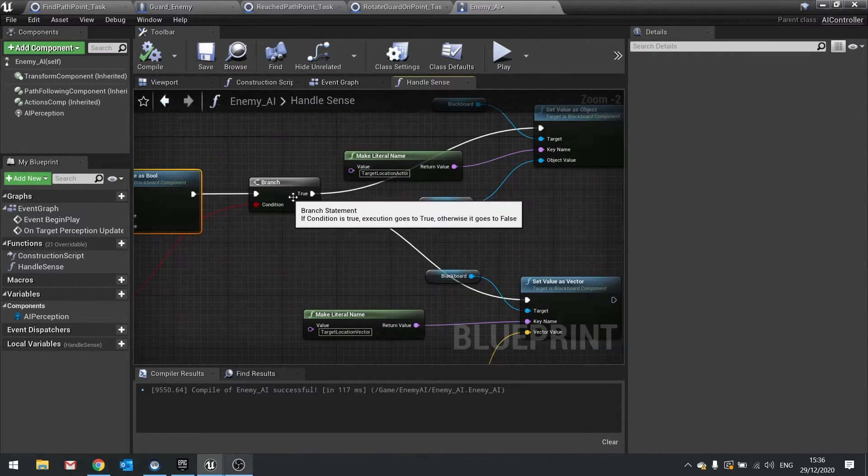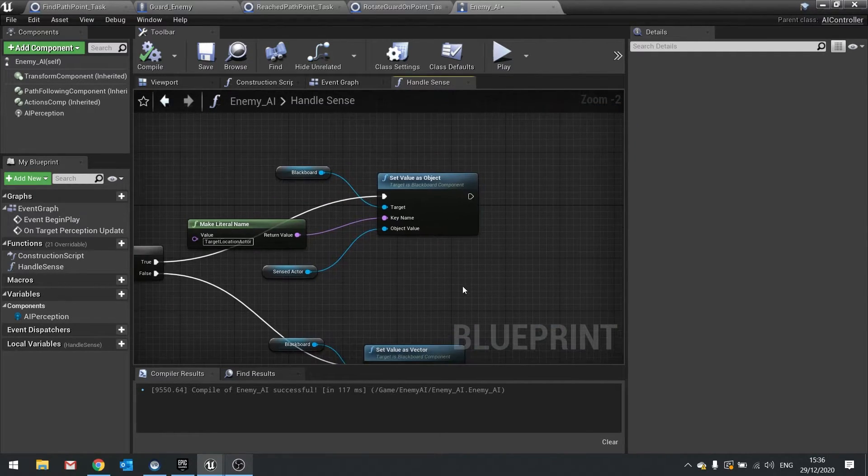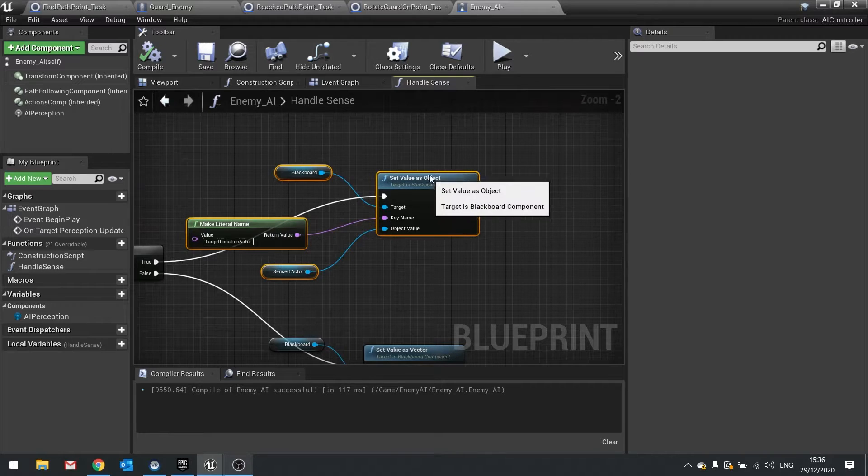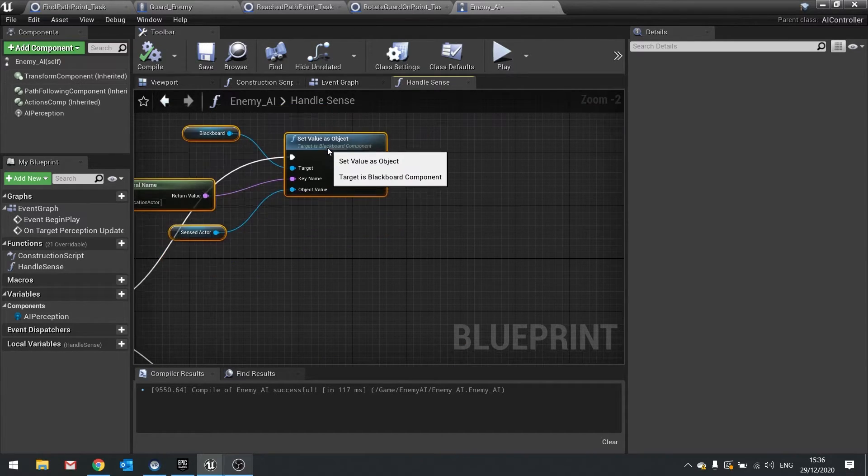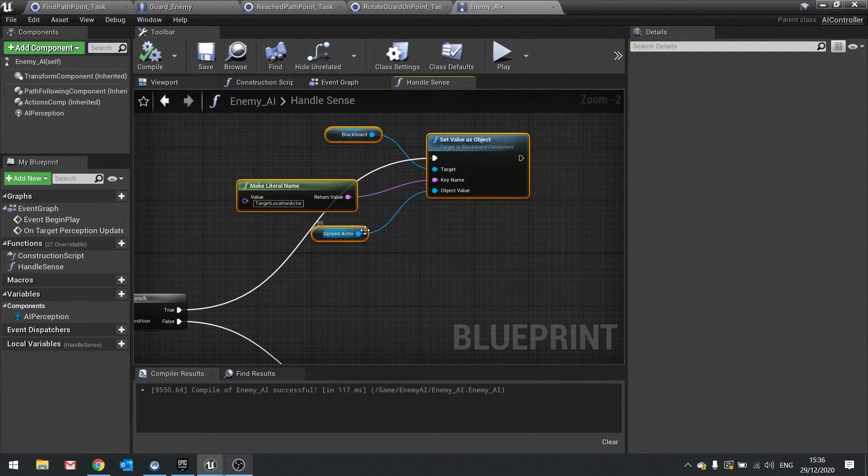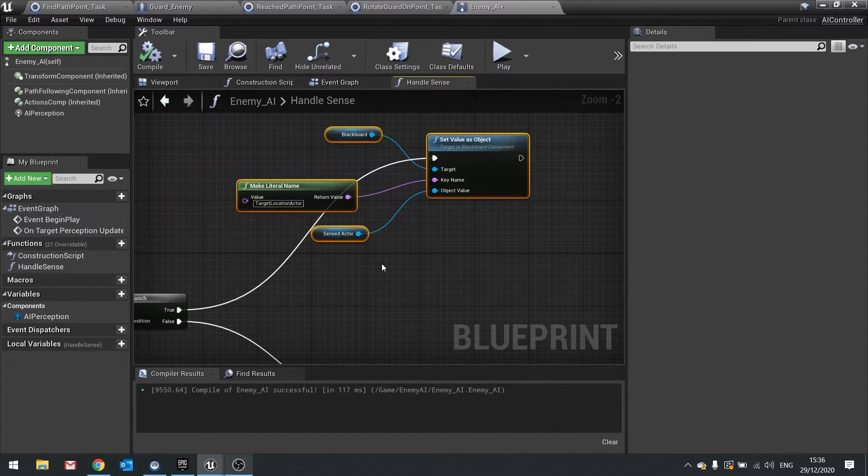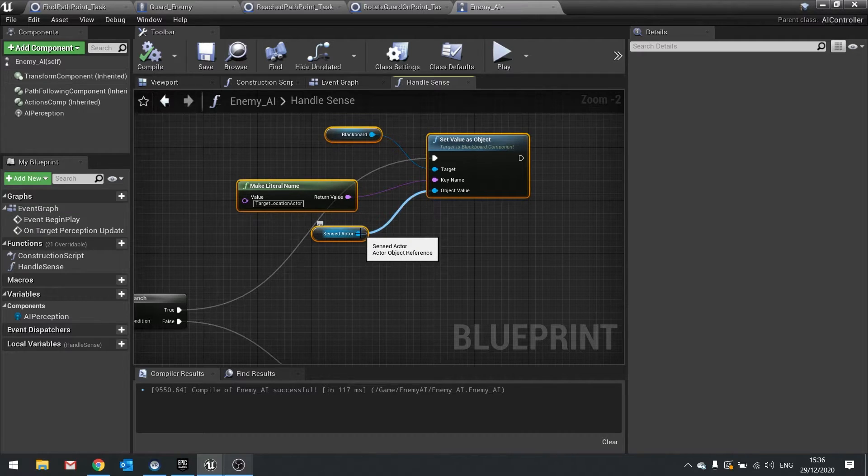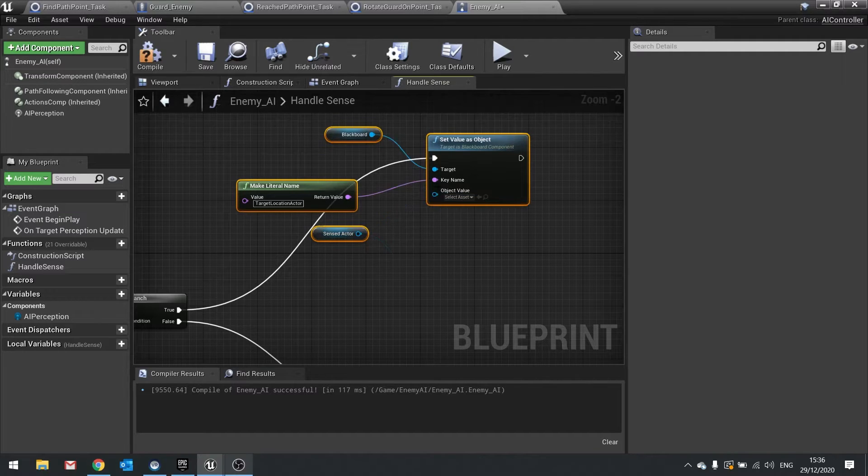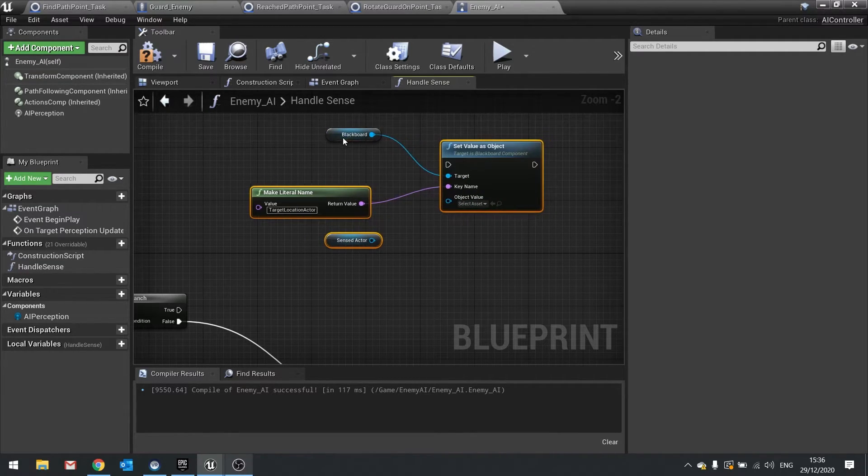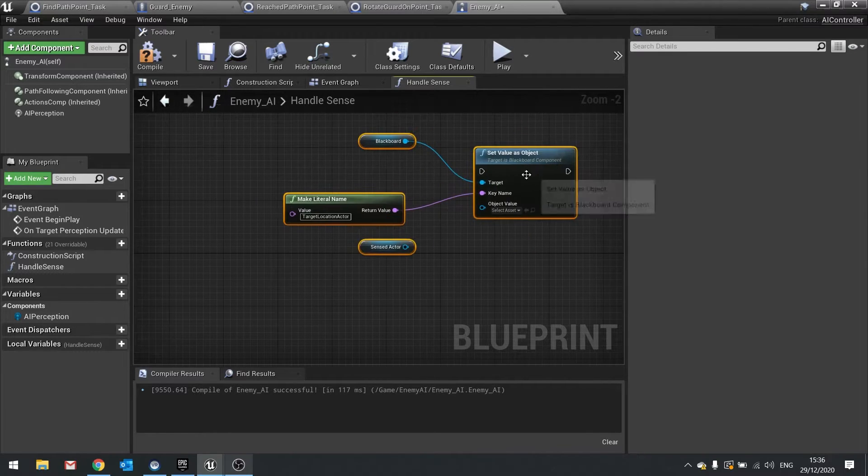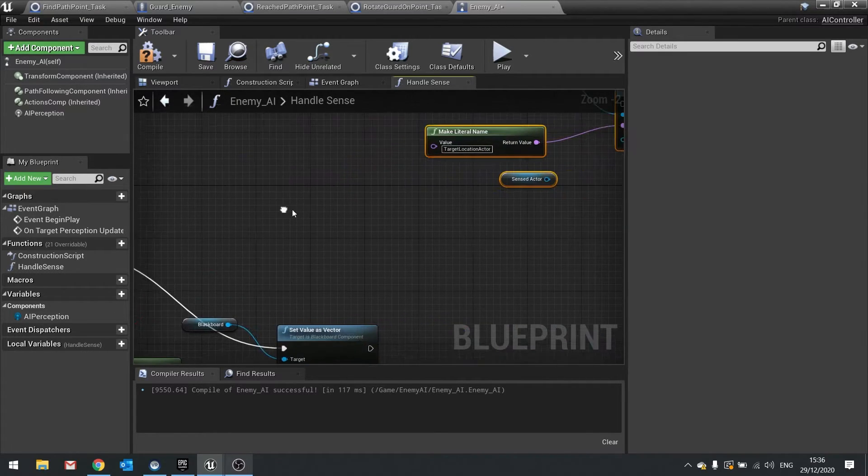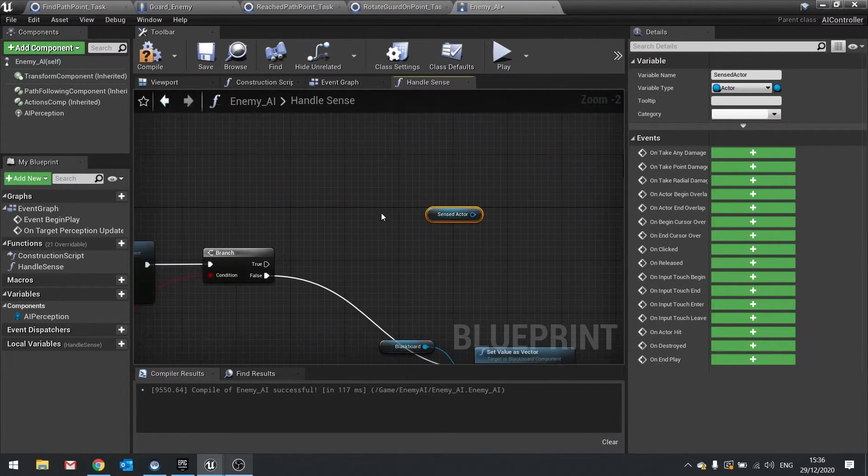Now we only want to do this if the actor that we're sensing is the player actor or something that it should be going towards and checking out. So I'm going to turn that off slightly. And we need to check what the sensed actor actually is. So sensed actor we're going to do an equals to get player character.